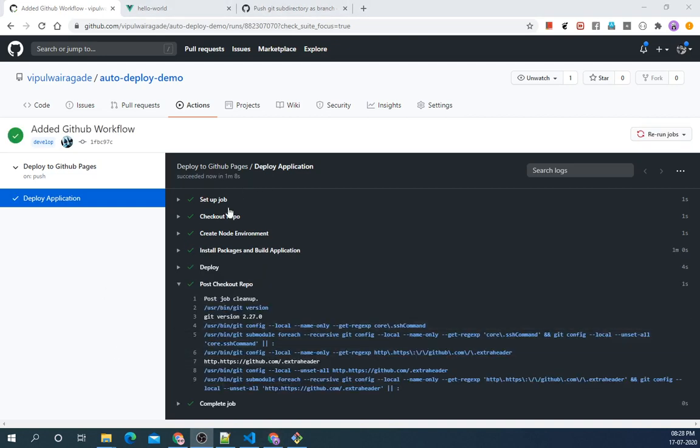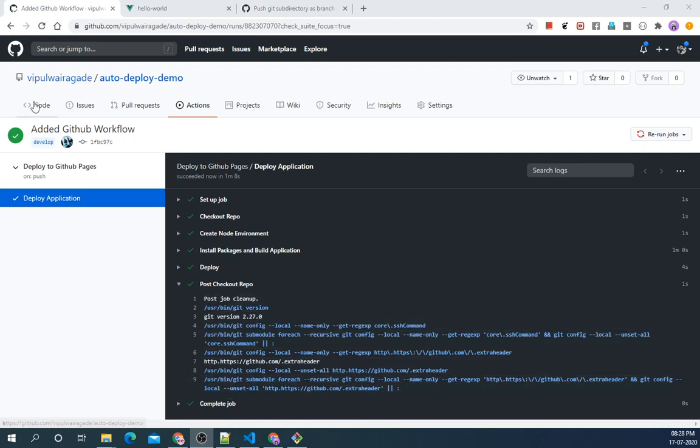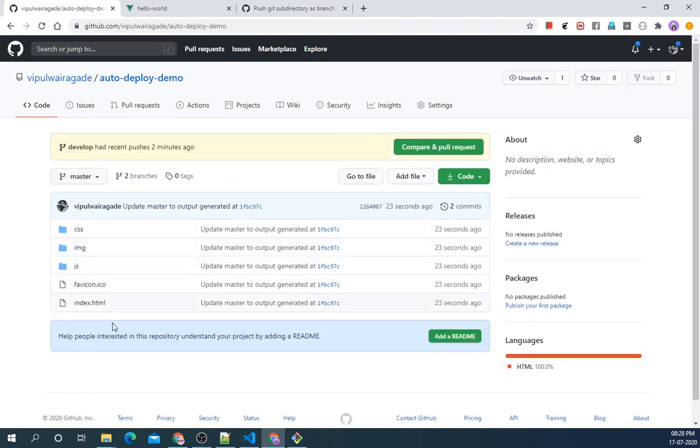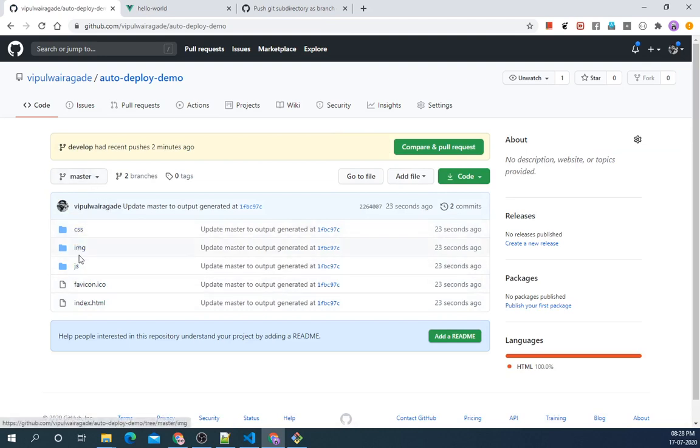As we can see all our steps from the deploy action has been completed. So let's go to master branch and check if the dist folder is there. Yes, as we can see on master branch we have the static files which can be deployed to GitHub Pages.